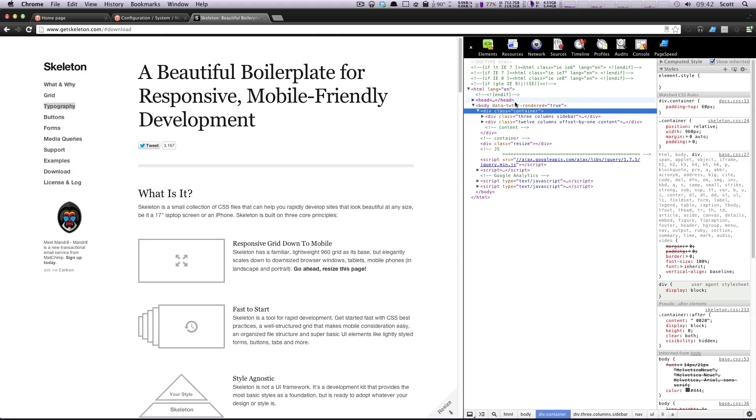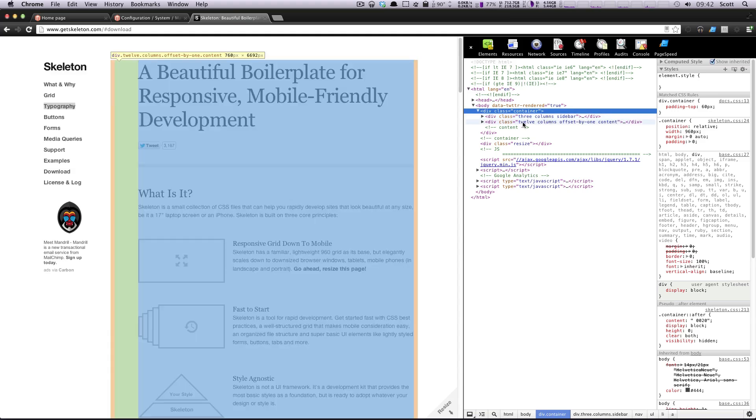They're using the classes of three columns for the sidebar. And then for the main, they're having 12 columns offset by one content.